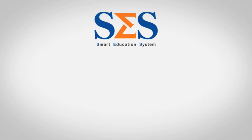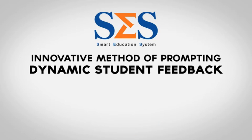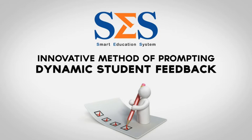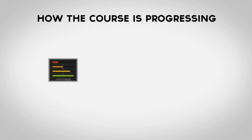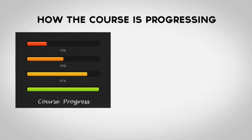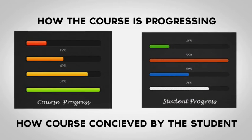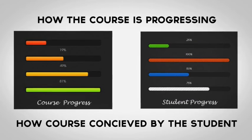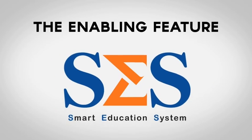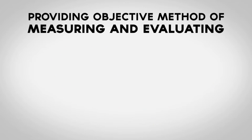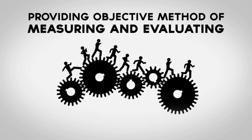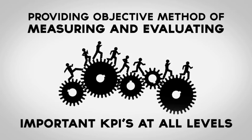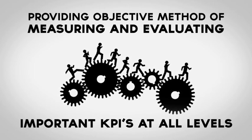Smart Education System provides an innovative method of prompting dynamic student feedback to determine how the course is progressing and how it is being conceived by the students. The enabling feature of the Smart Education System is that it provides an objective method of measuring and evaluating important KPIs at all levels.